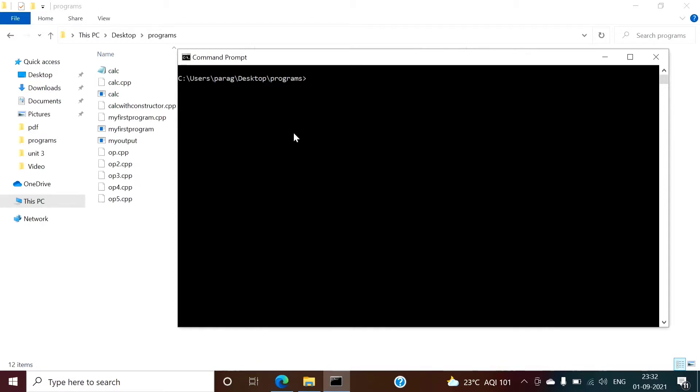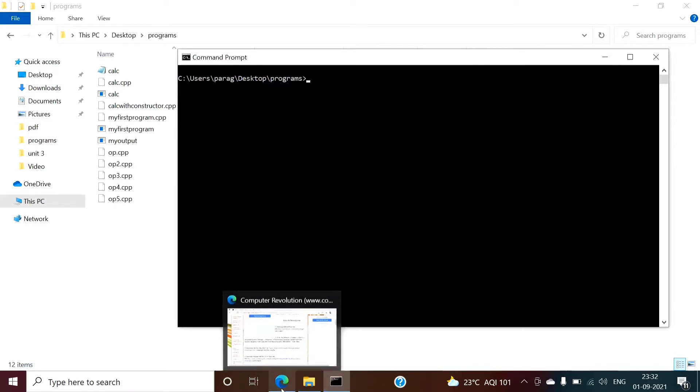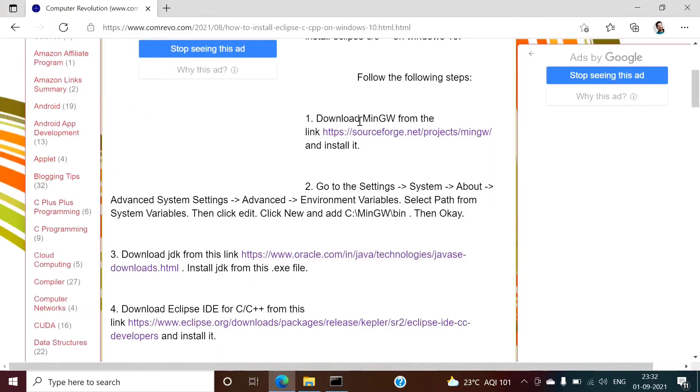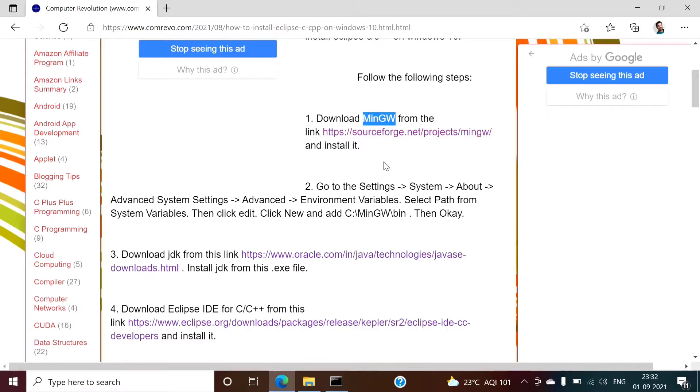But before that we have to install a compiler on our Windows operating system. So normally we use GCC and G++ compiler. To install GCC and G++ compiler on our Windows operating system we have to install MinGW. MinGW is the implementation of GCC and G++ compiler for Windows operating system.